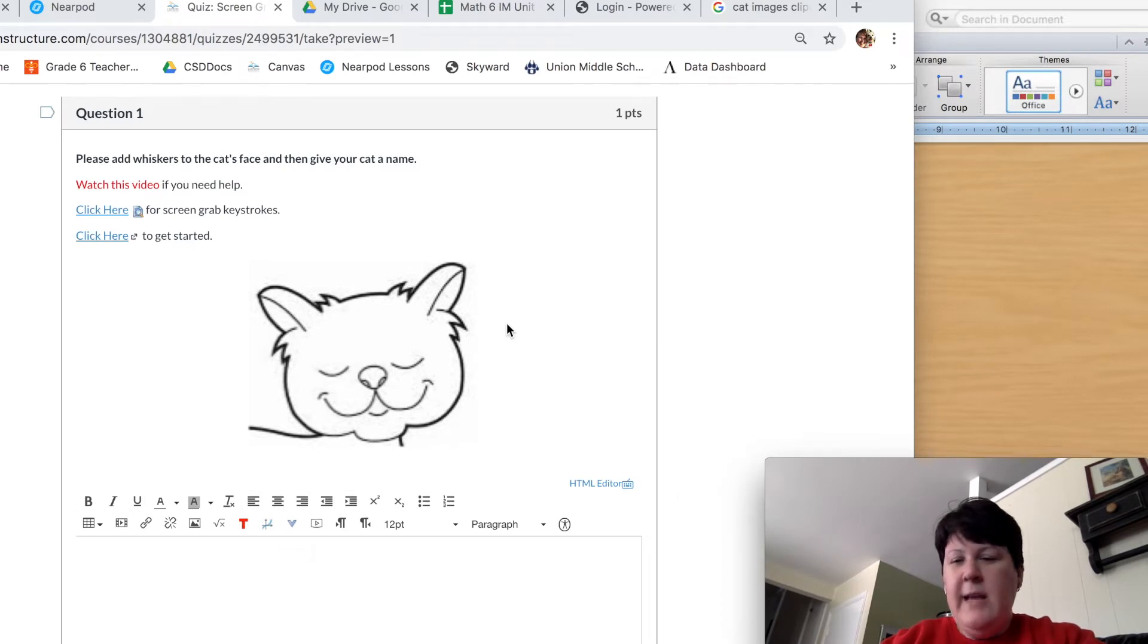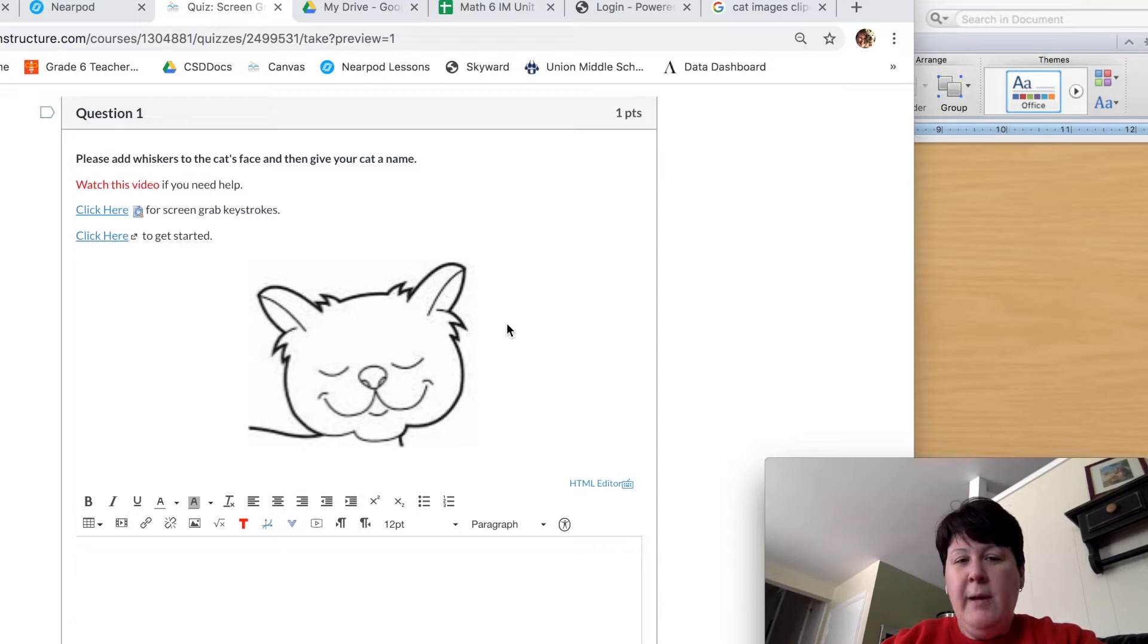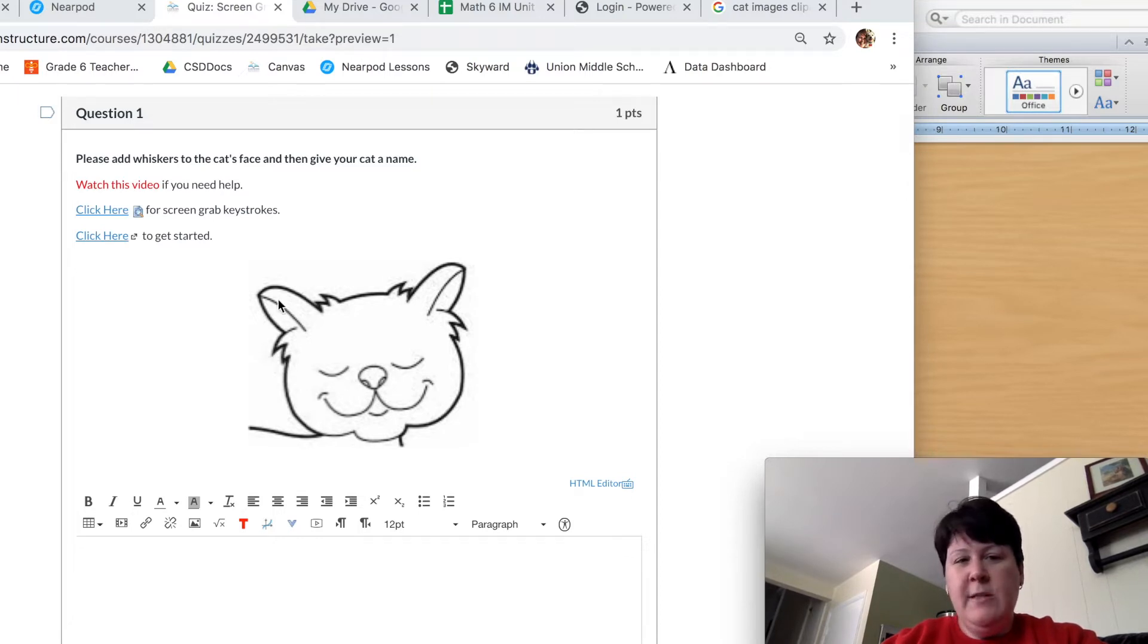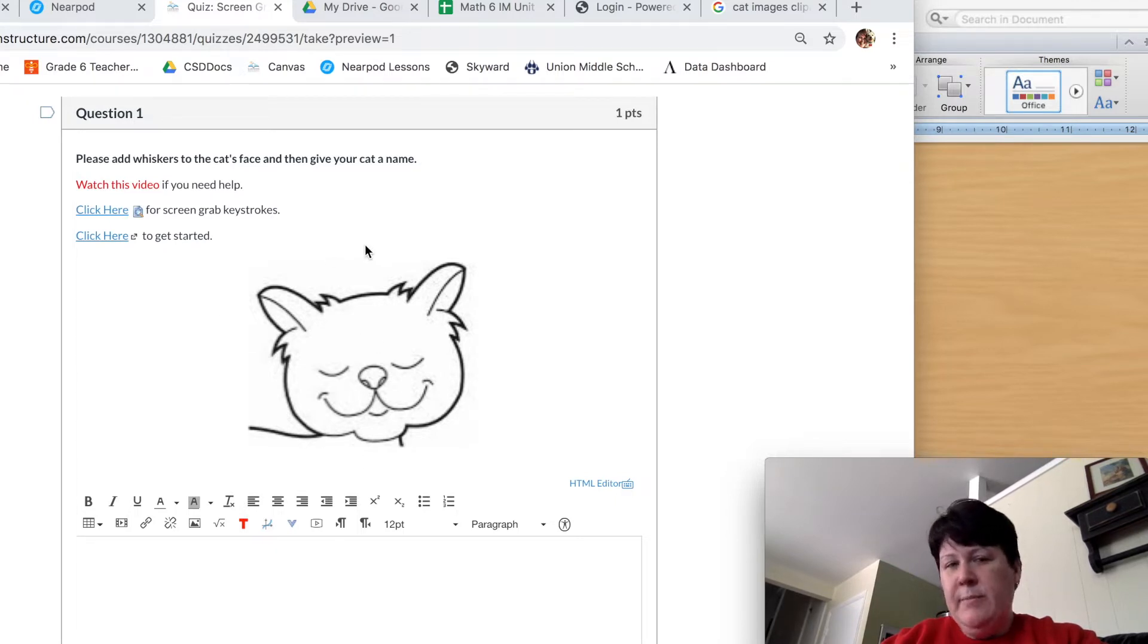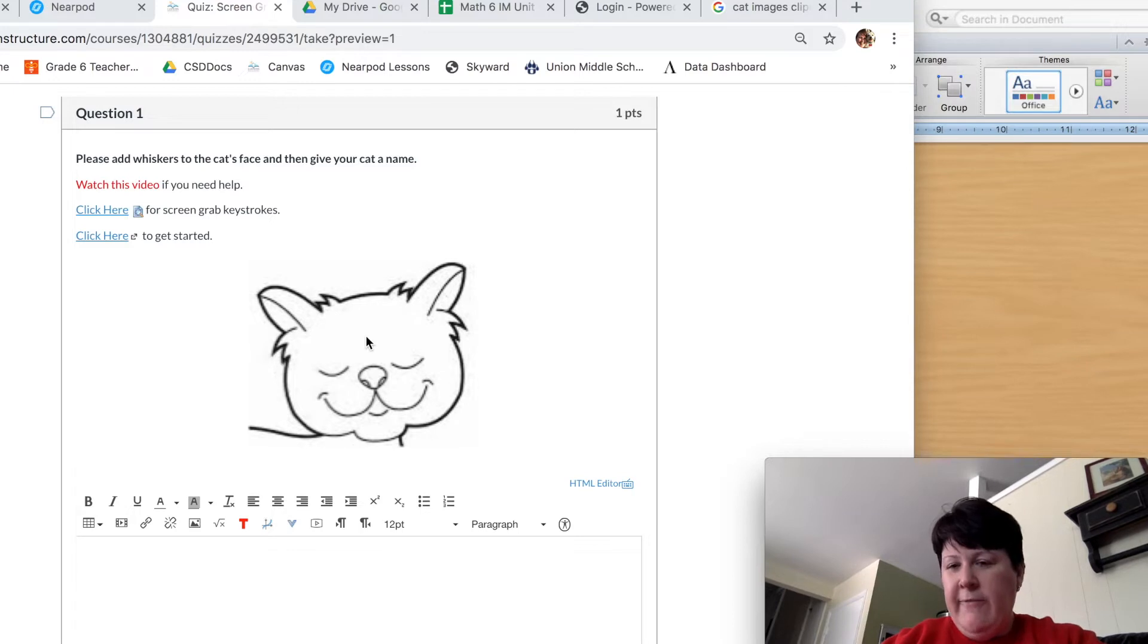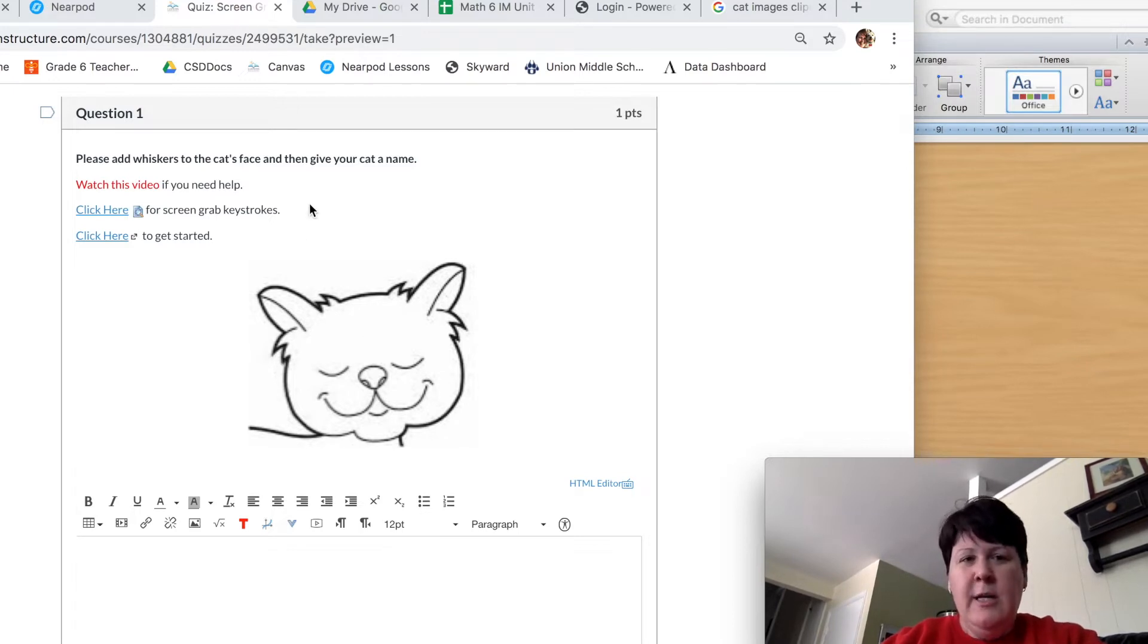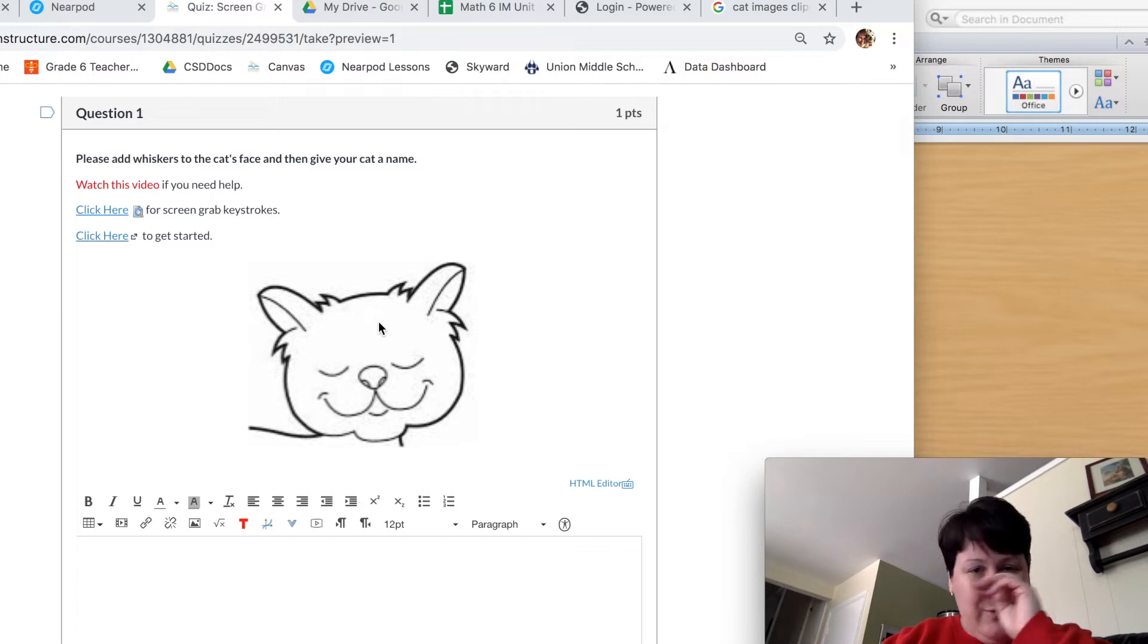This video today is going to help us learn how to draw, screen grab, and upload images into Canvas quizzes. What you see behind me is an example quiz. This is not something you're going to actually have to do, but the process is similar, so we can practice using this quiz question.